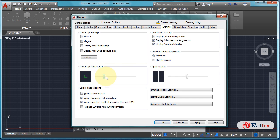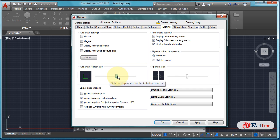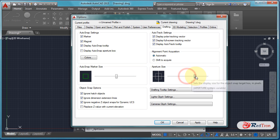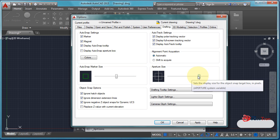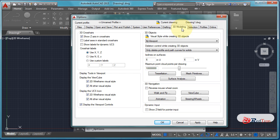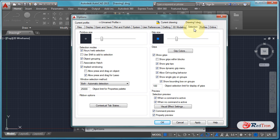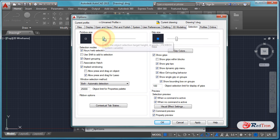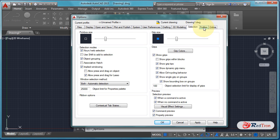In the Drafting tab, we can change the size of autosnap markers and apertures. Similarly, we can change the size of grips and the pickbox. Go to the Selection tab. Here we can change the size of the pickbox and selection. Now click Apply and OK.